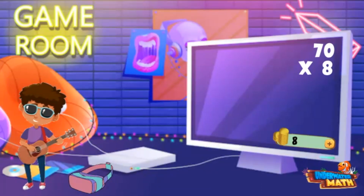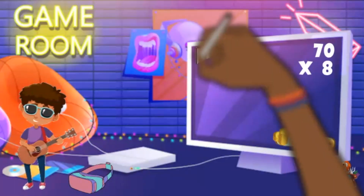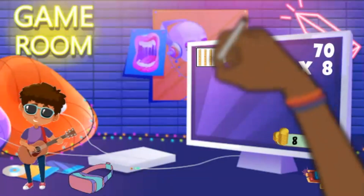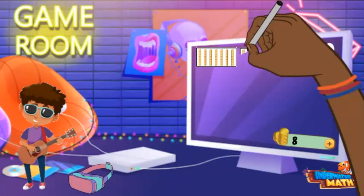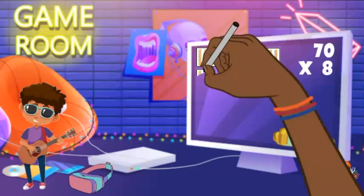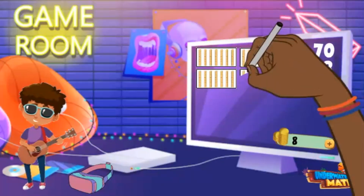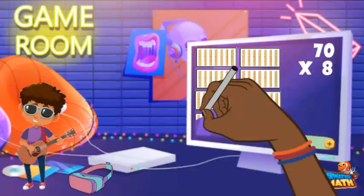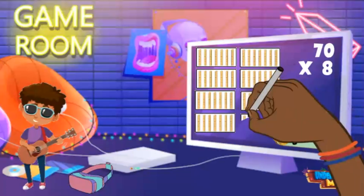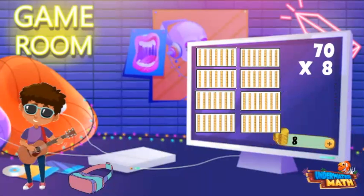I'll use my base-10 block models to help me. Here is a group of 7 ten-rods making a group of 70. I'll duplicate this to make a total of eight groups. I can skip count by 70 to determine my total answer — skip counting by 70 is pretty much the same as skip counting by 7, just with an extra 0.